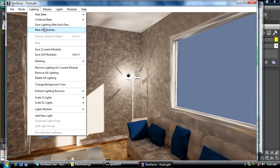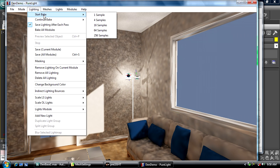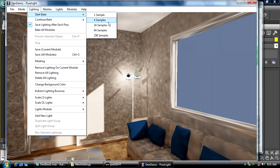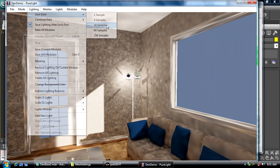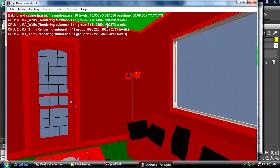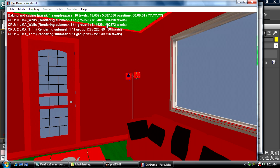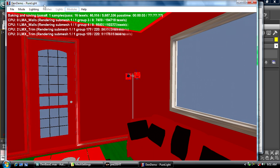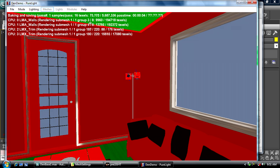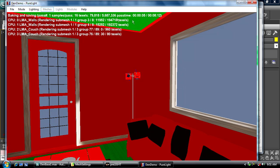I'm going to set save lighting after each pass, then start bake. Because we have different lighting, I don't want to continue, so I'm going to start bake at 16 samples—a pretty good long haul bake. You can see here five million rays, this is going to take maybe eight to ten minutes to finish a whole pass.